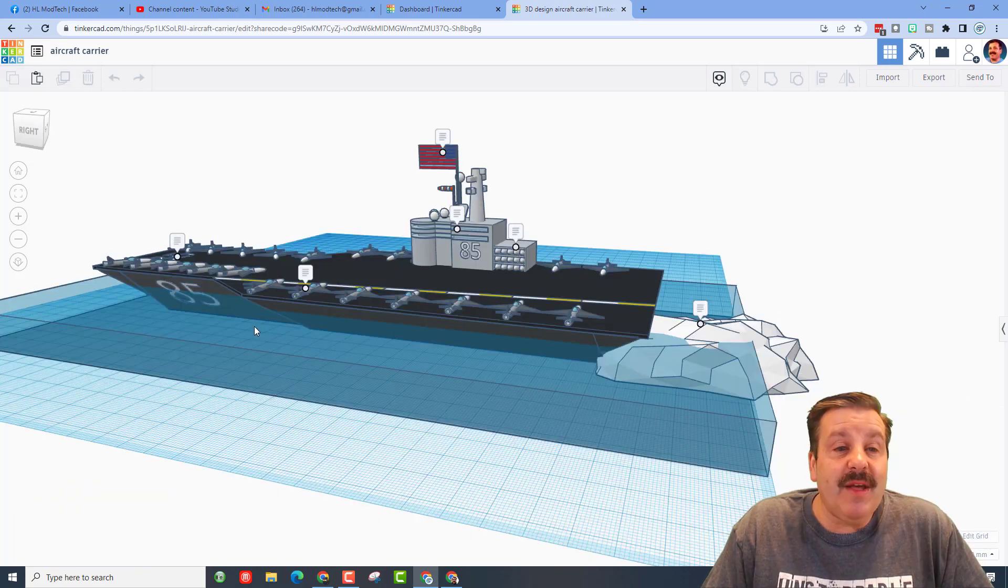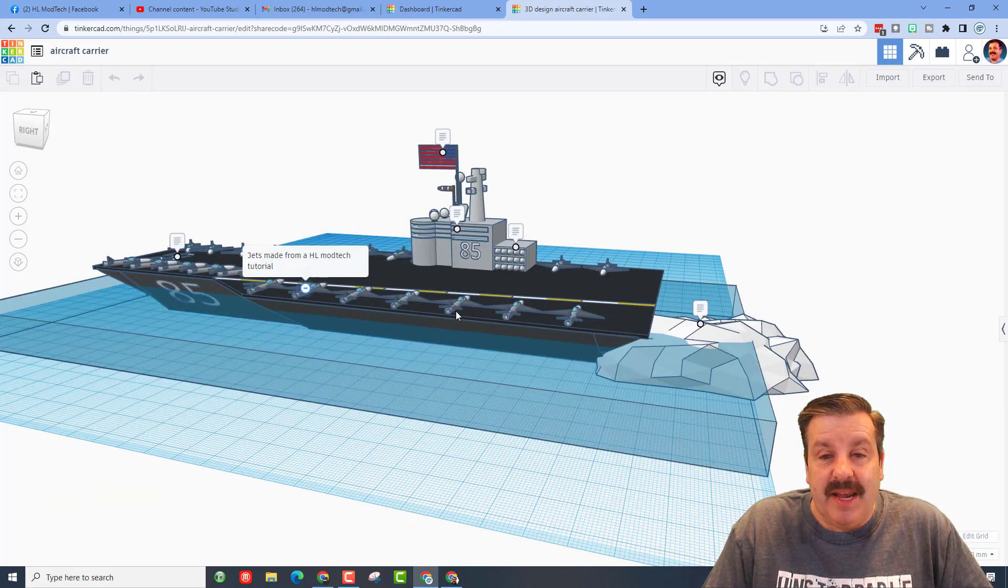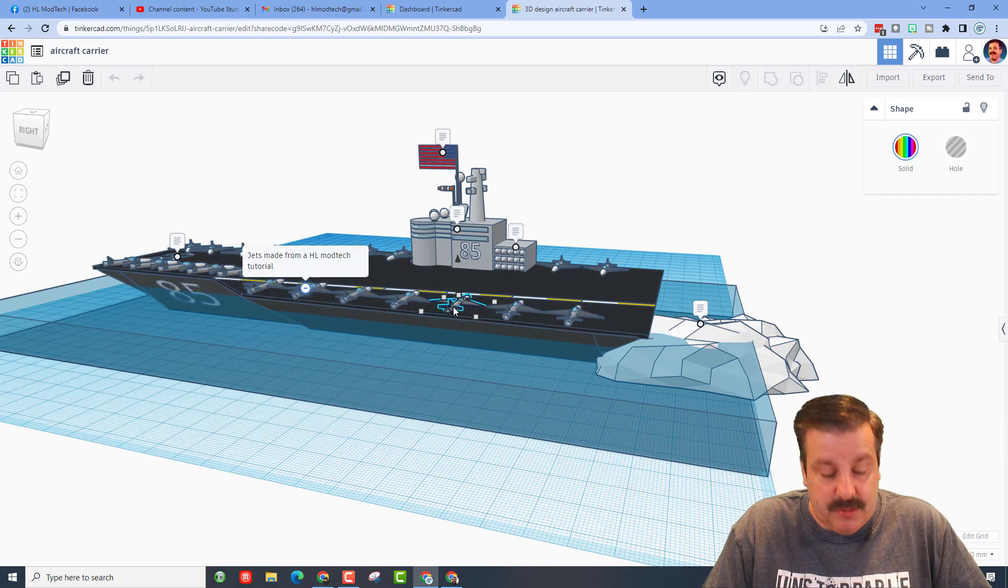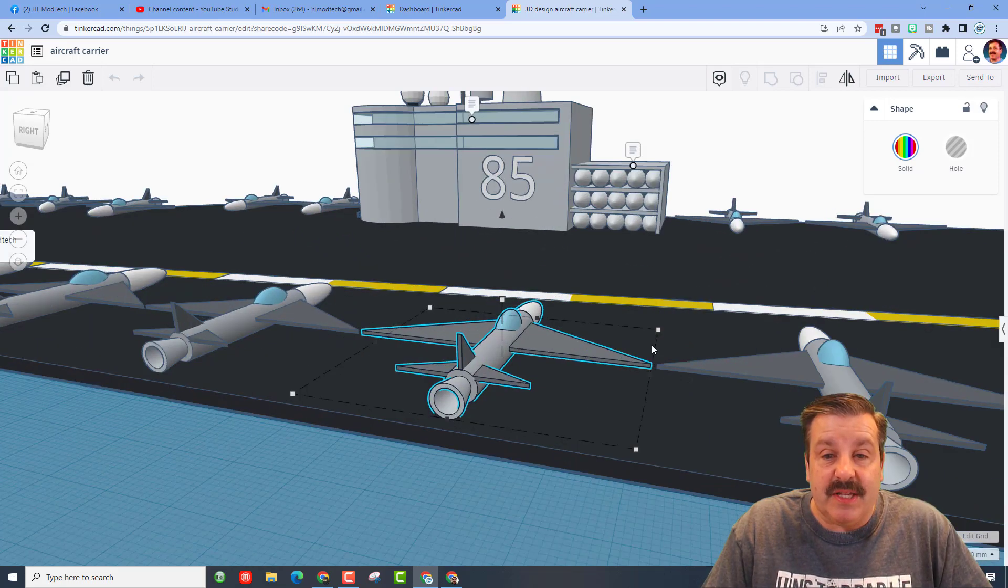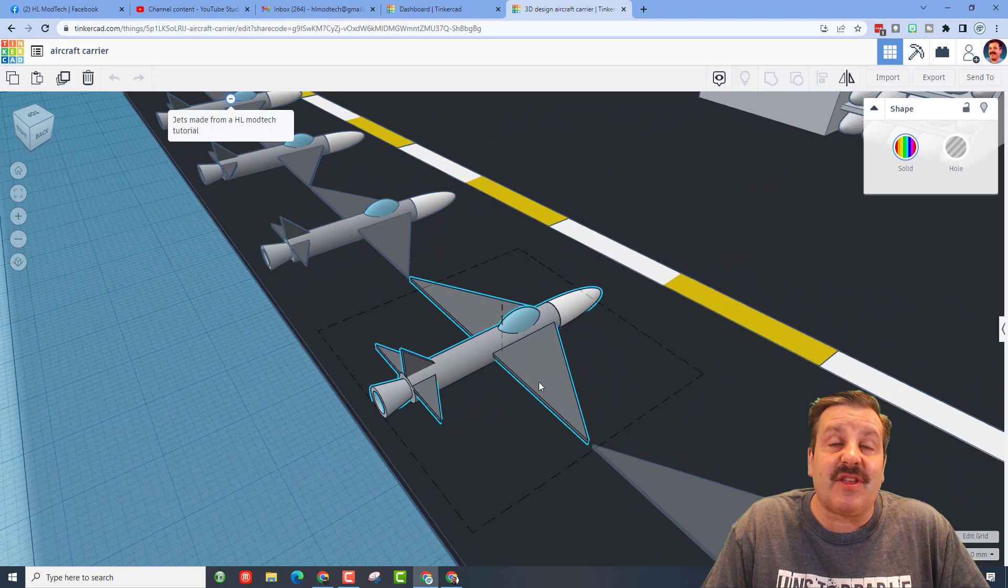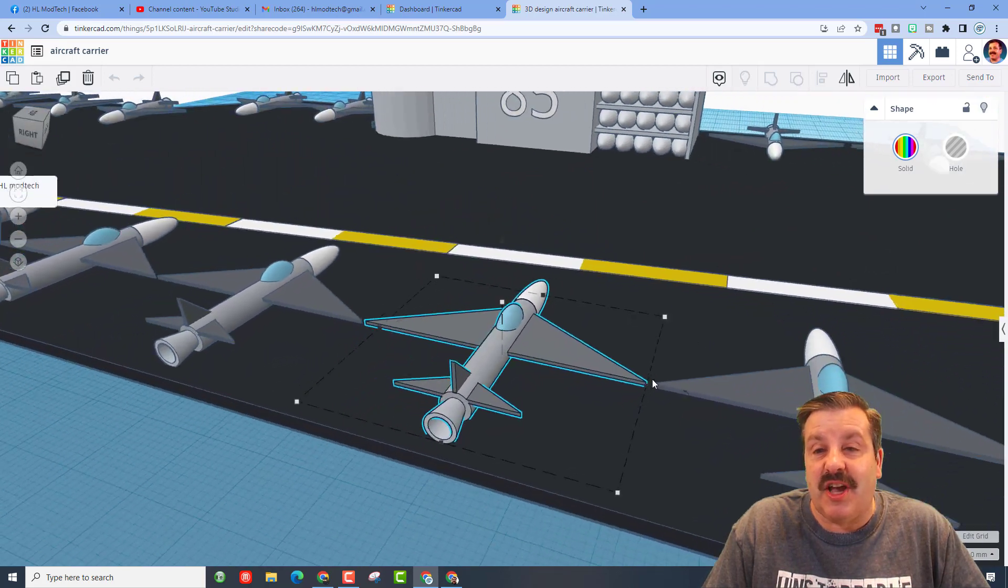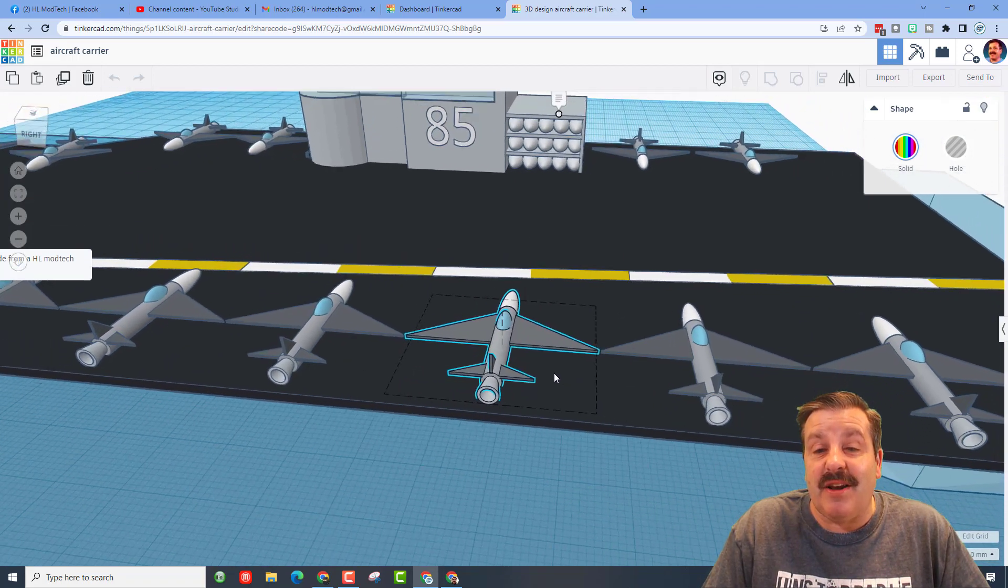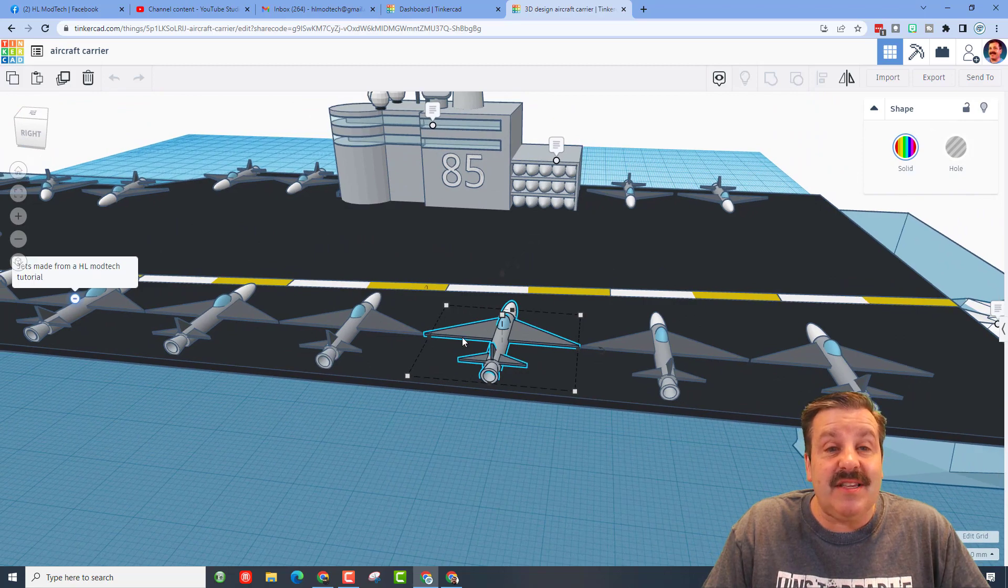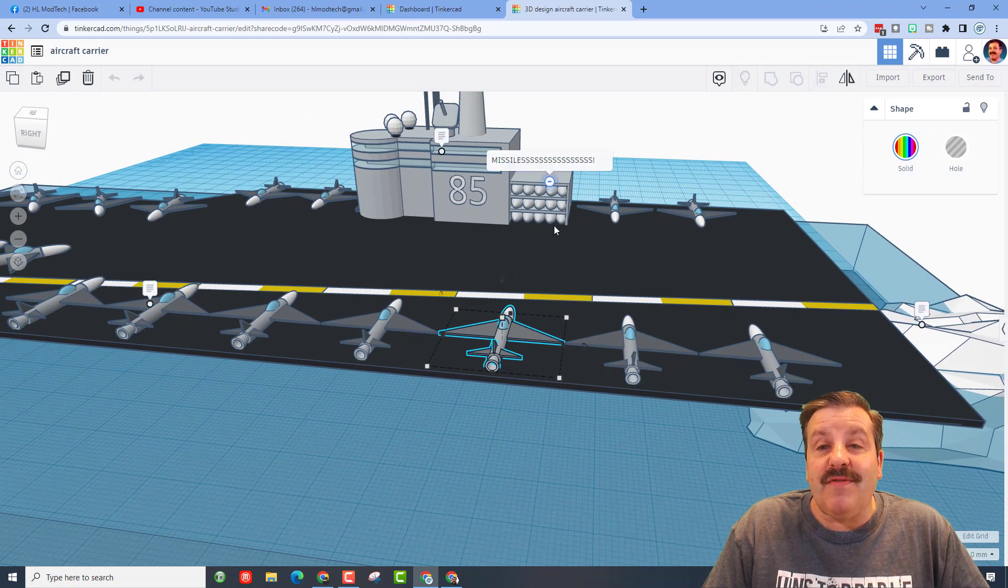So let's run through the notes. First, these jets are made with one of my HL mod tech tutorials. If you press F we can zoom in and this is actually the code blocks jet. If you have not seen that lesson it is pretty darn awesome and as you can see they turn out pretty slick.